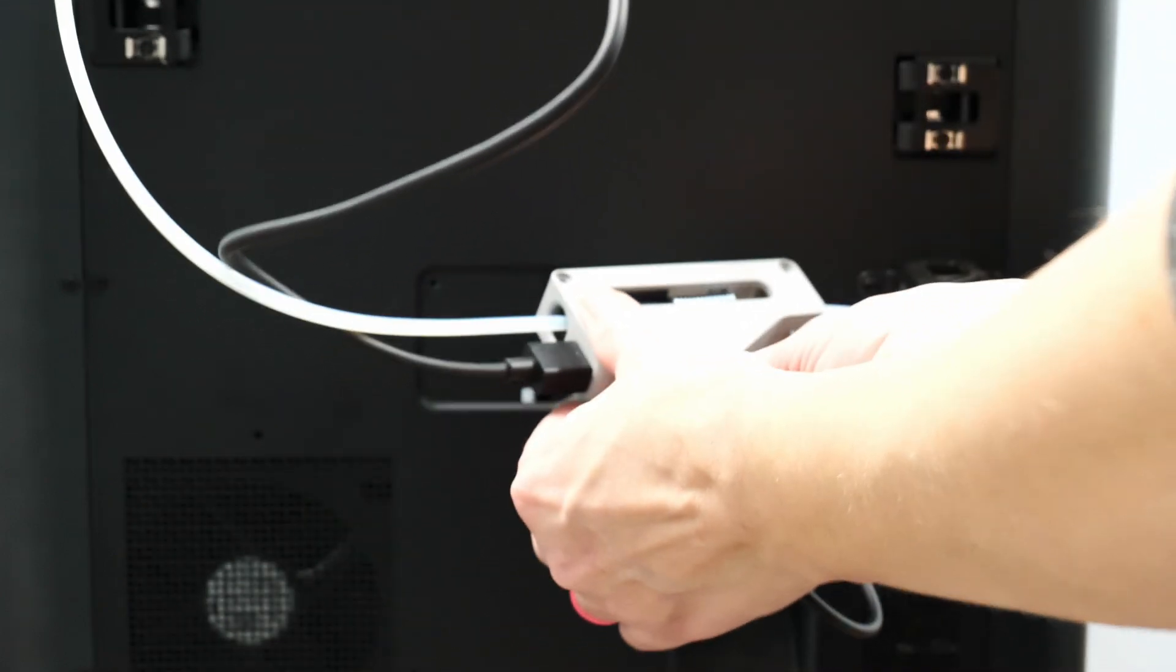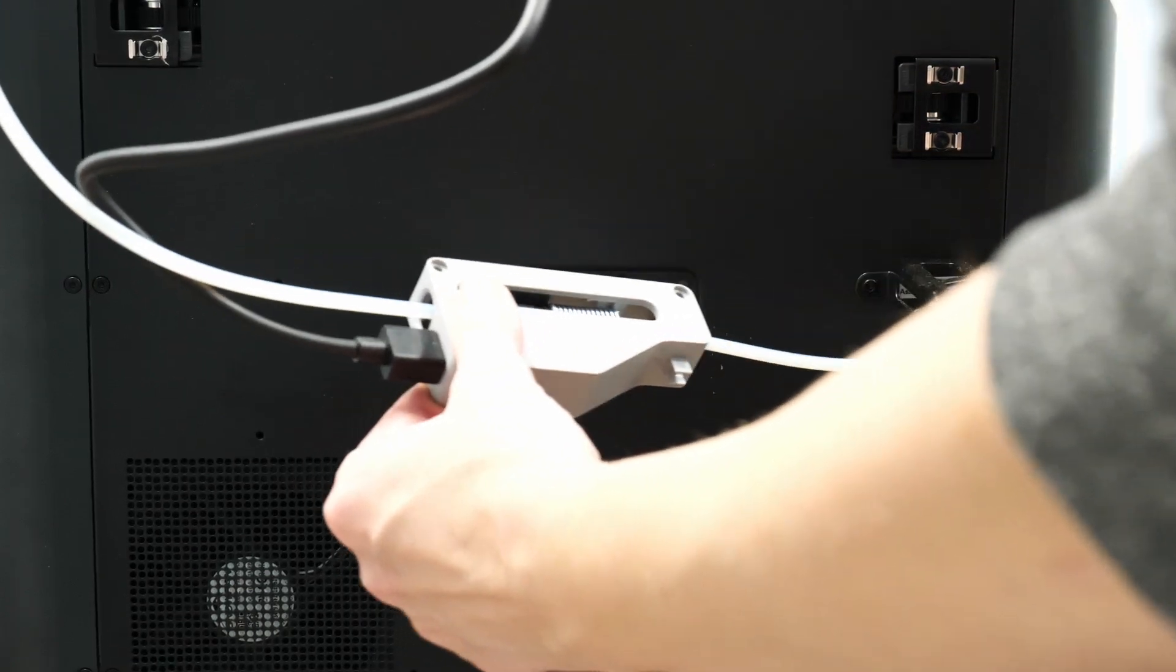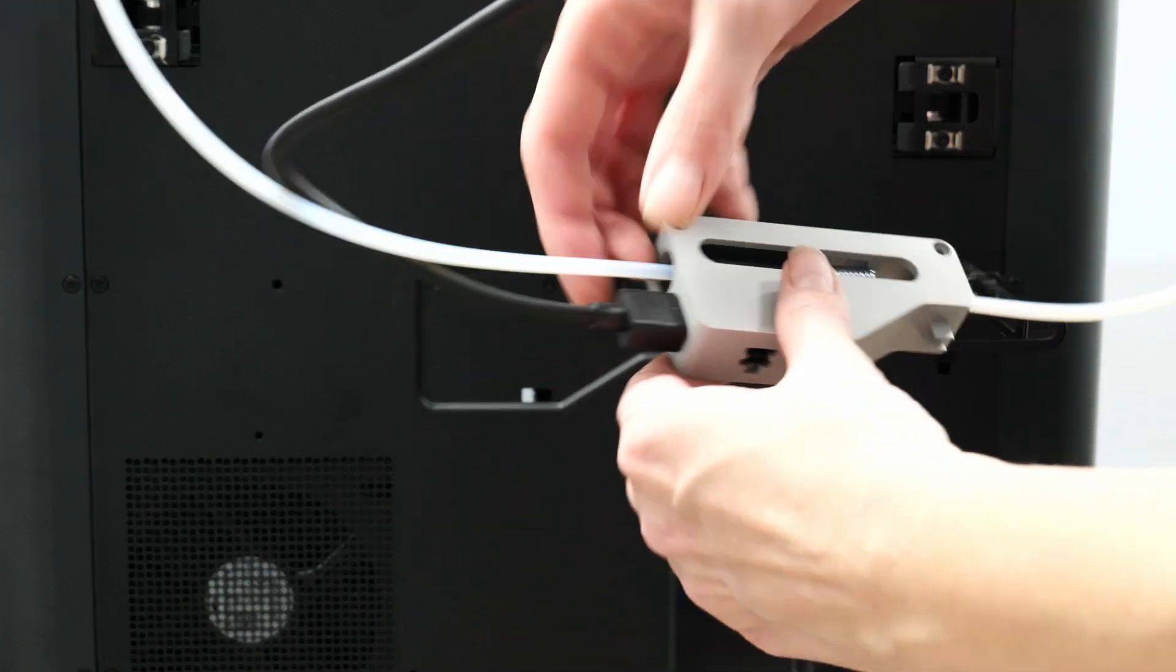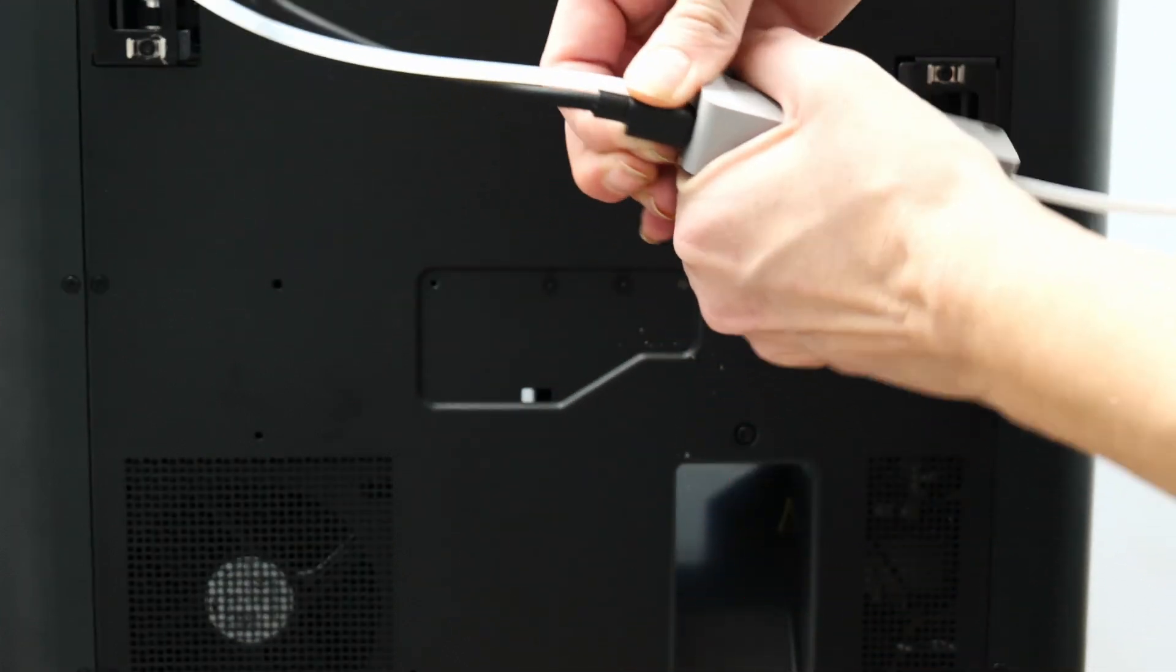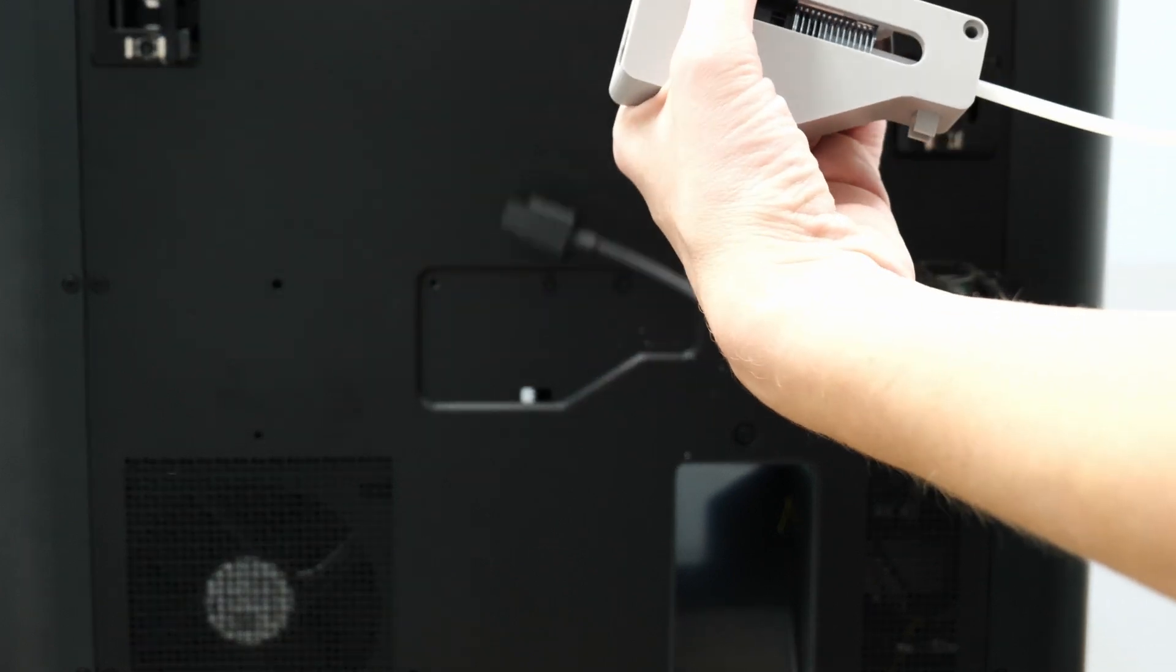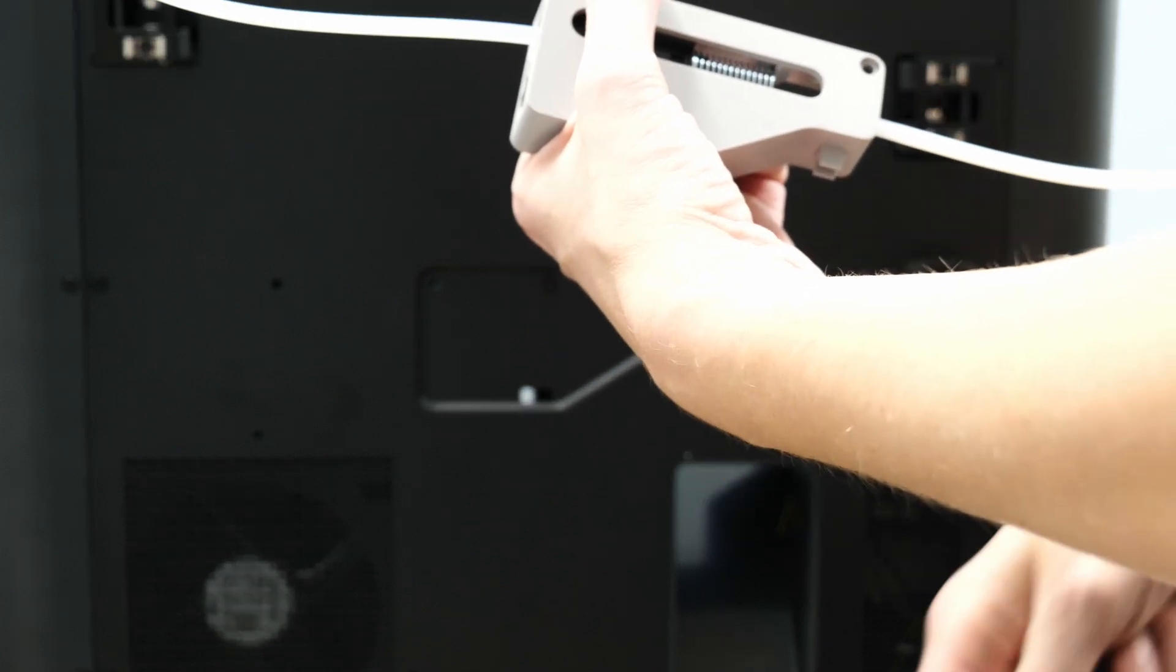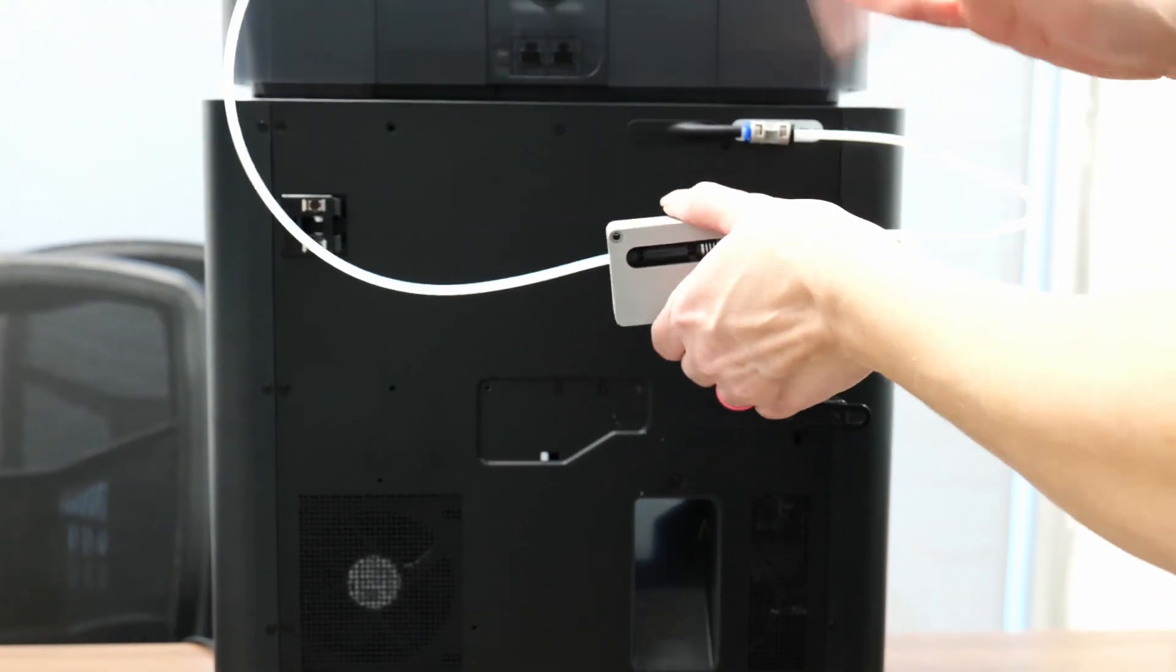So I'm going to go ahead and unplug all of the cables that are connecting it. This short guy we're still going to need, so I'm going to lay him right in front. This longer one I might need, I might not need. It depends on how we're going to set everything up in the end, but I'm going to keep it just in case we need a spare.